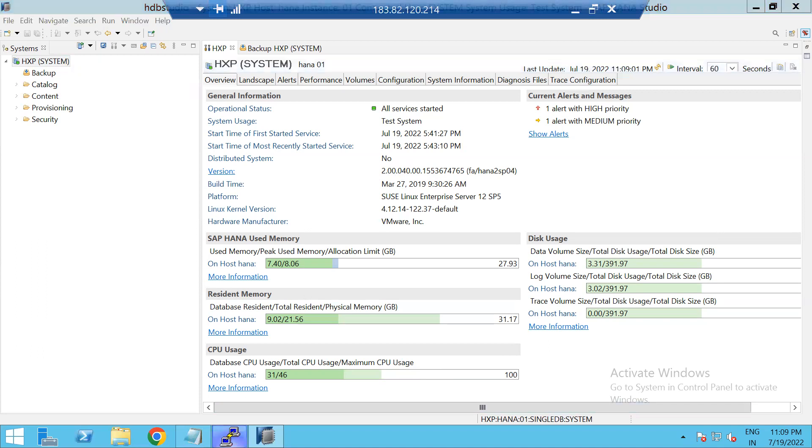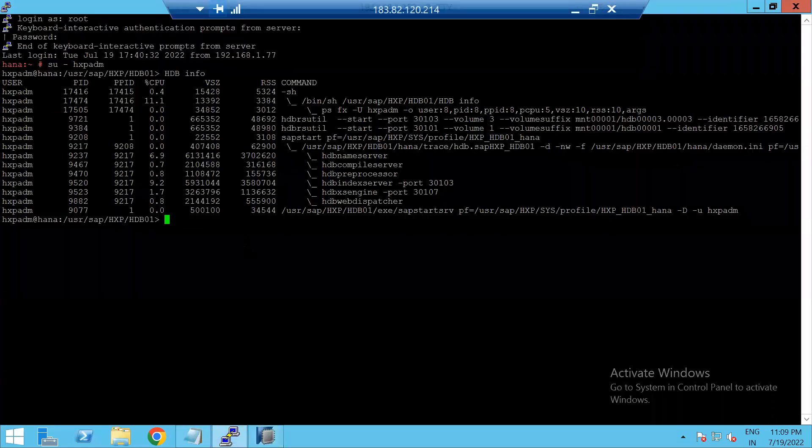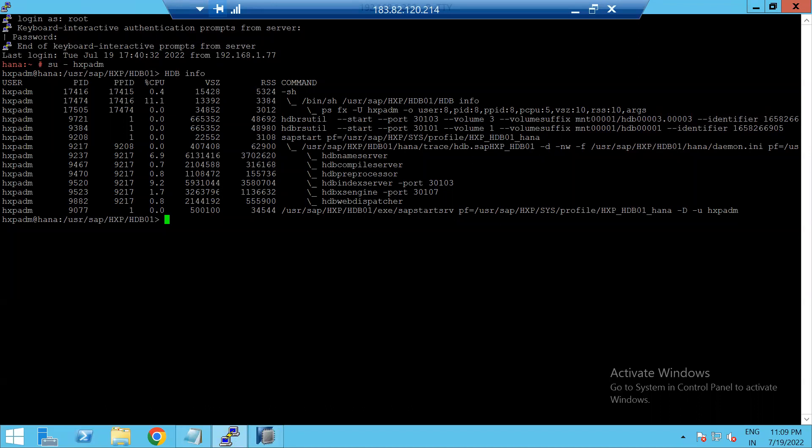At OS level, how we will come to know about it: log in to SID ADM, log in to the OS level with the SID ADM user.